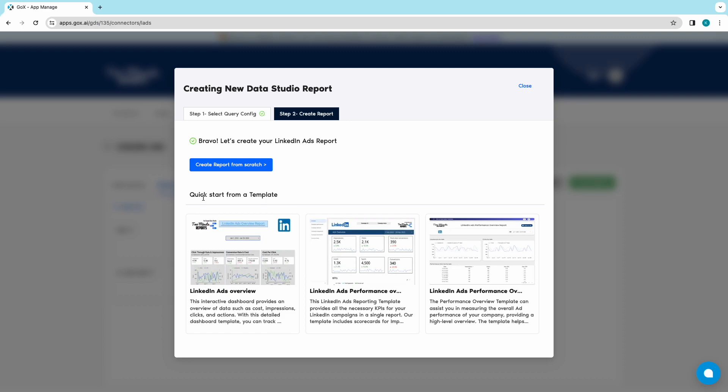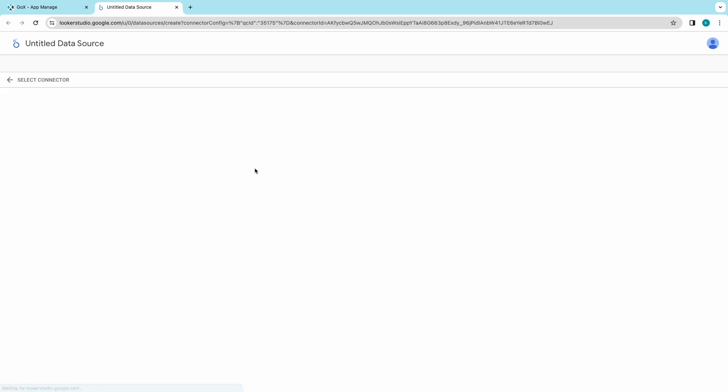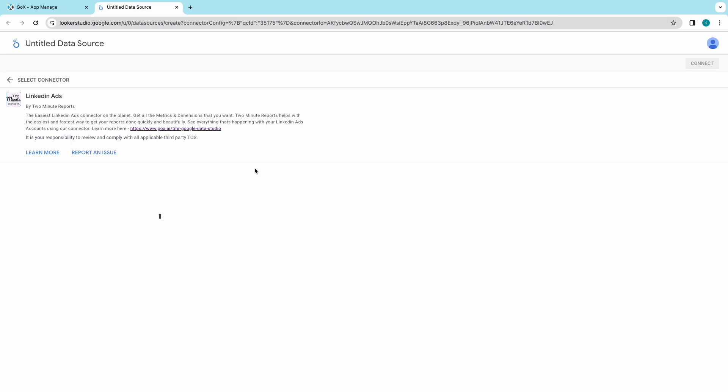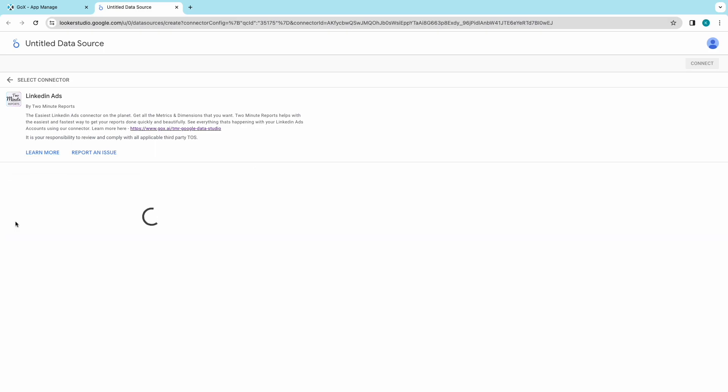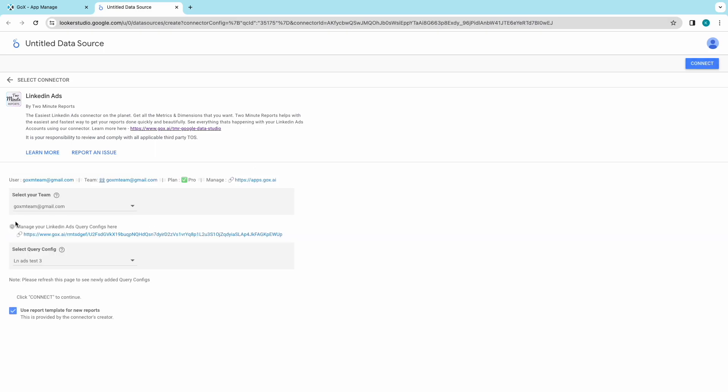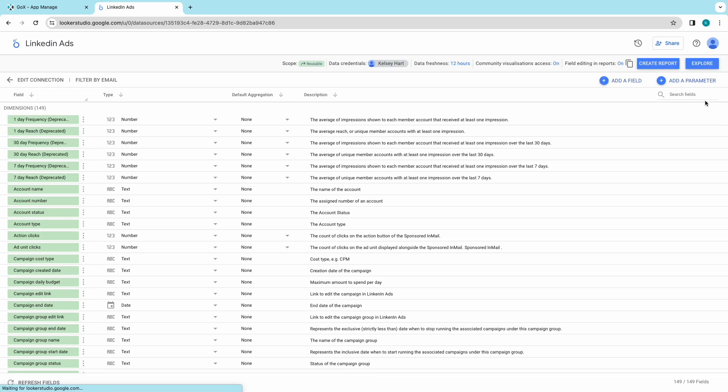One would be to create a report from scratch and the other is using two-minute report templates. Now we will start off by creating a report from scratch. Choose your team, if you are in any. Select your Query config from the drop-down below and click on Connect. Choose Create Report.